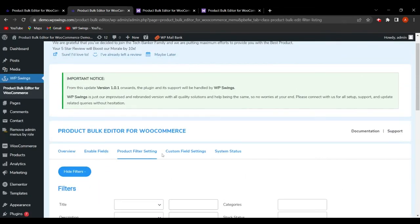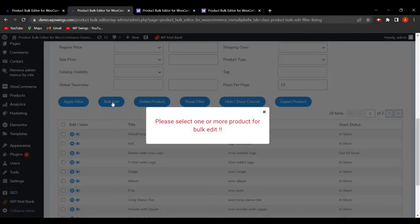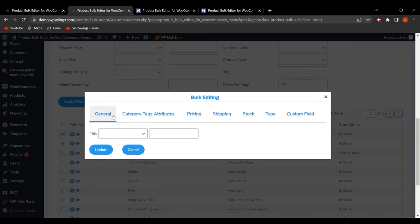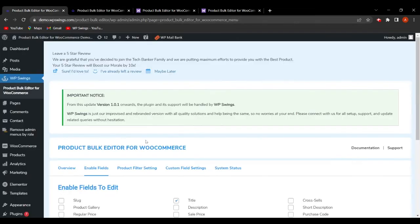Now let's go to Product Filter Settings. When you click Bulk Edit, a disclaimer appears: 'Please select one or more products for bulk edit.' So you need to select at least one product. If we select a product and click Bulk Edit, you'll see that in the General tab only Title is available for bulk editing — because we only enabled that field. No options appear for categories, tags, attributes, pricing, shipping, stock type, or custom fields.